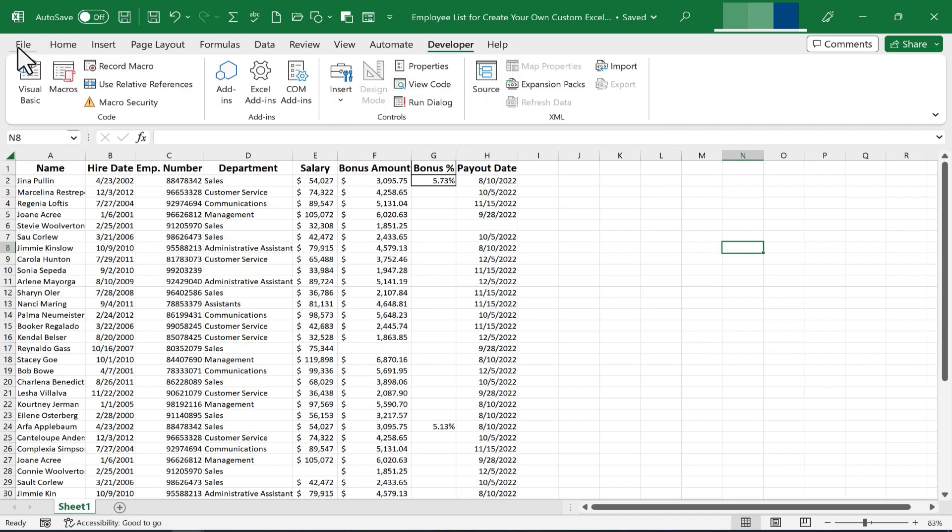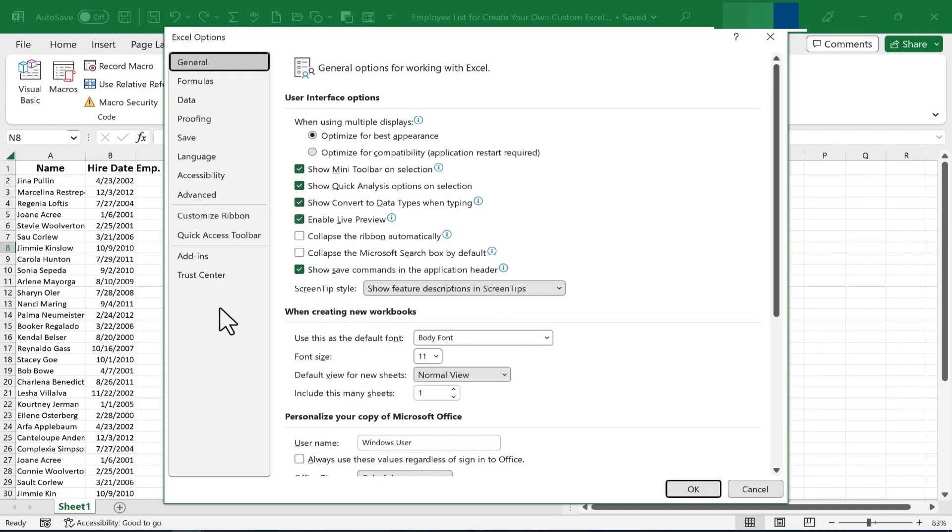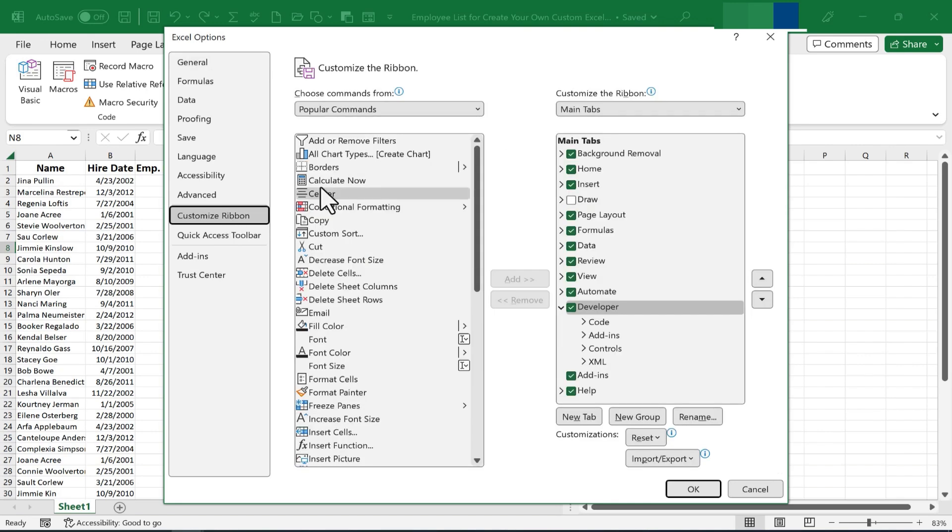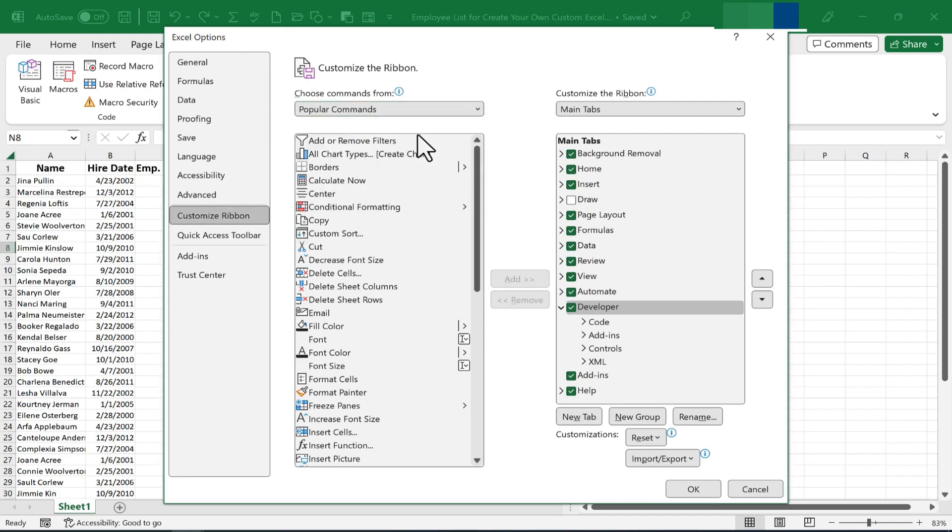I'm going to go here to the File tab and choose Options. Then I'll click on this button here, Customize Ribbon. Excel shows me a list of popular commands, and I can click here to get all commands, not just the popular ones.